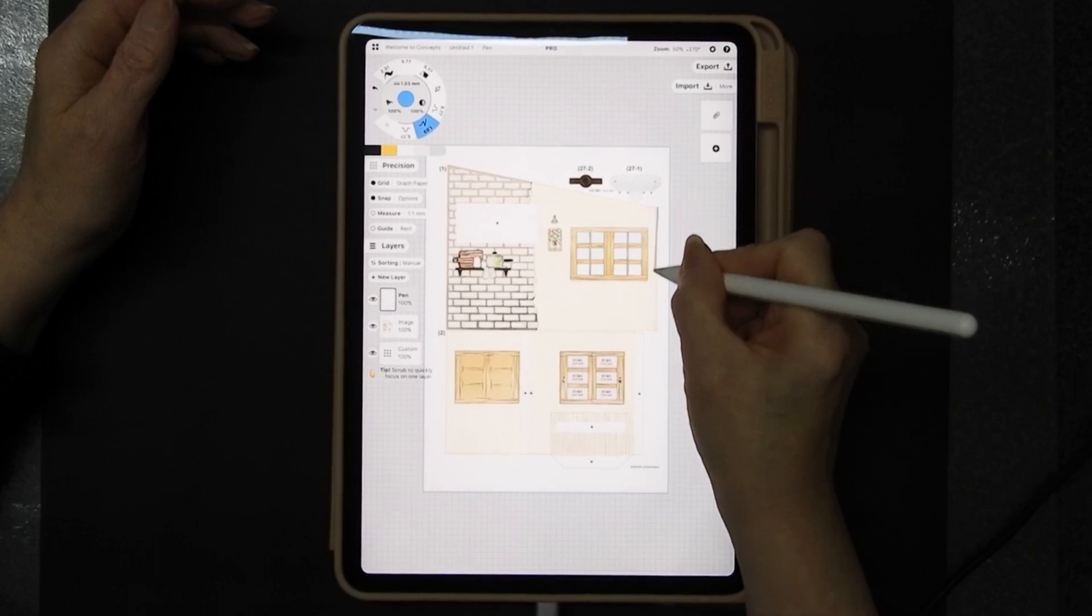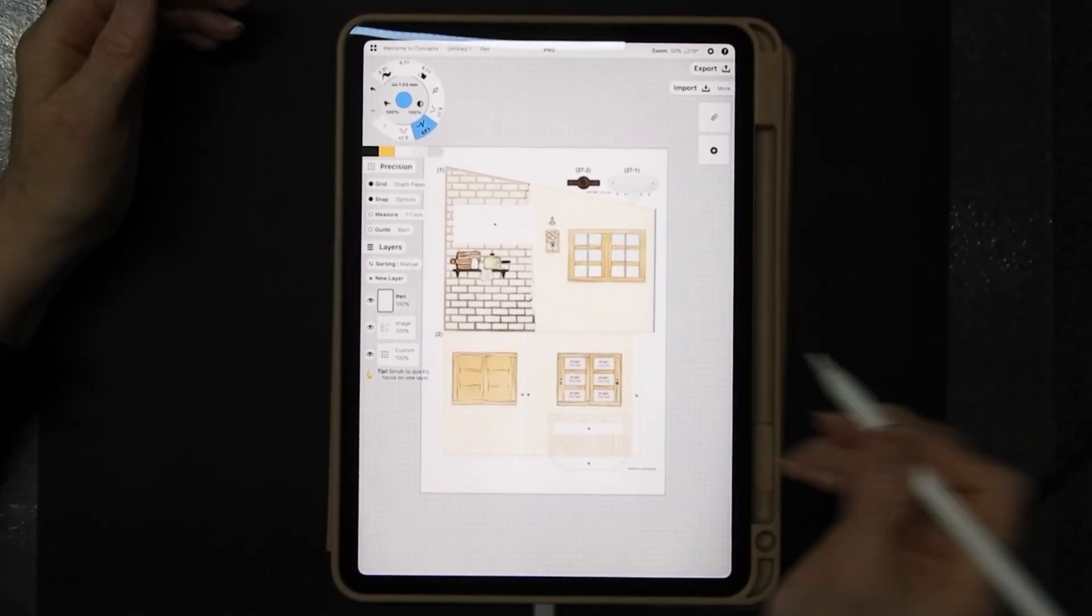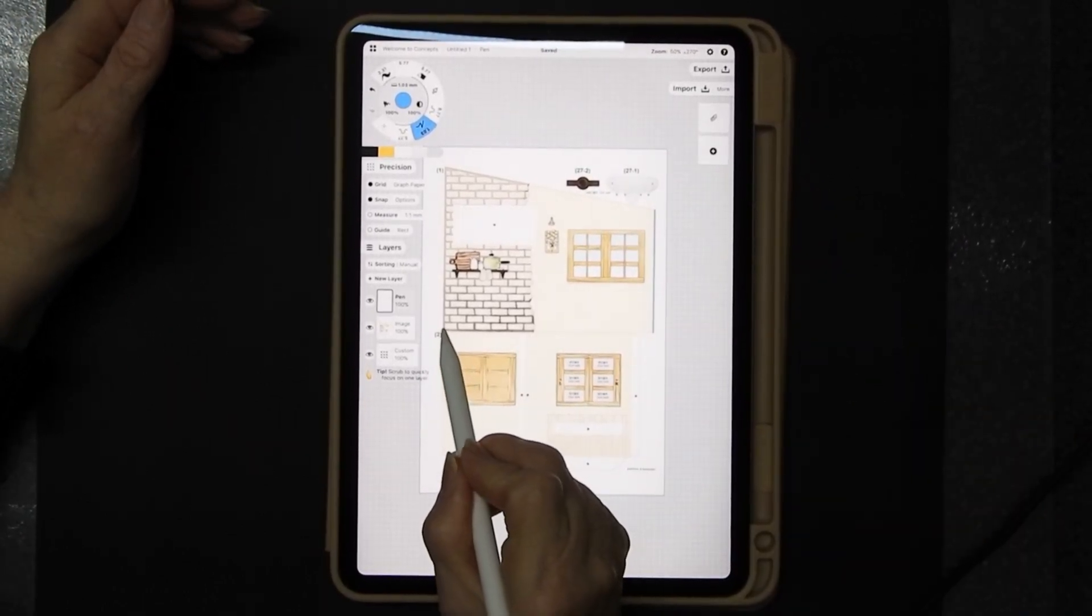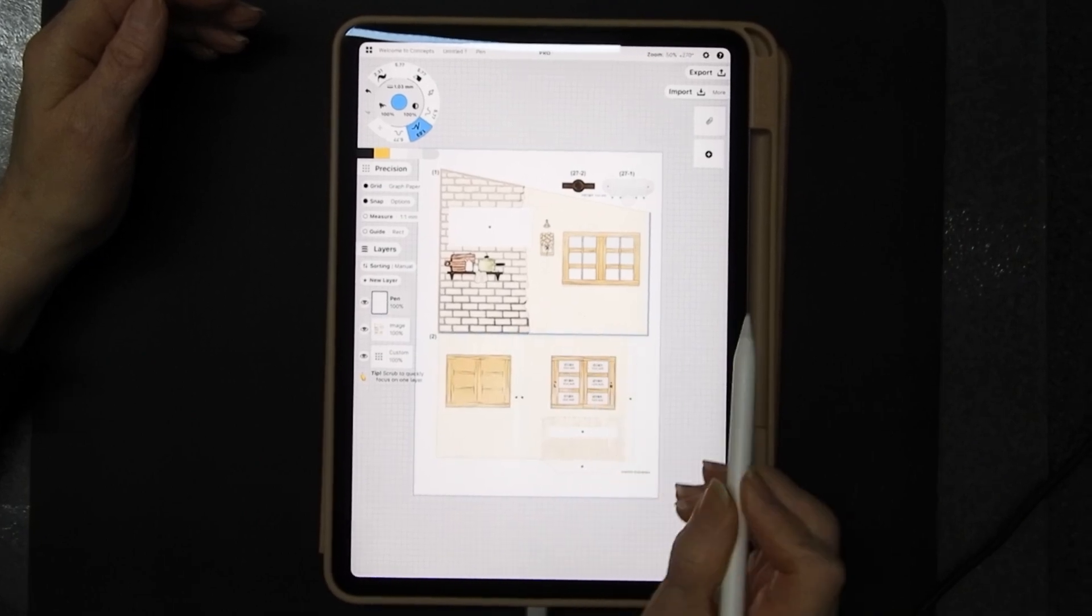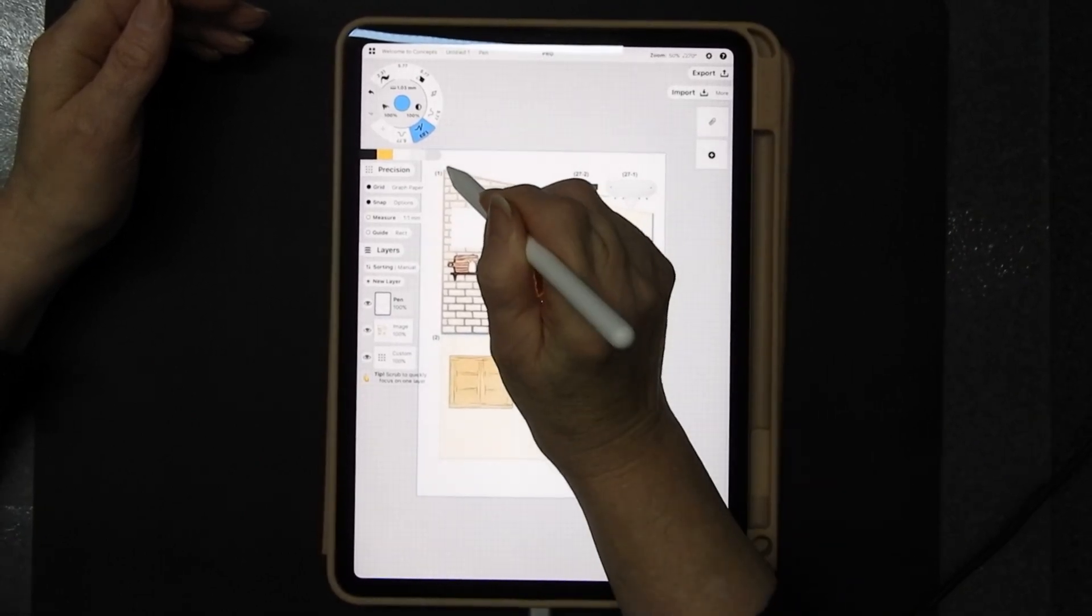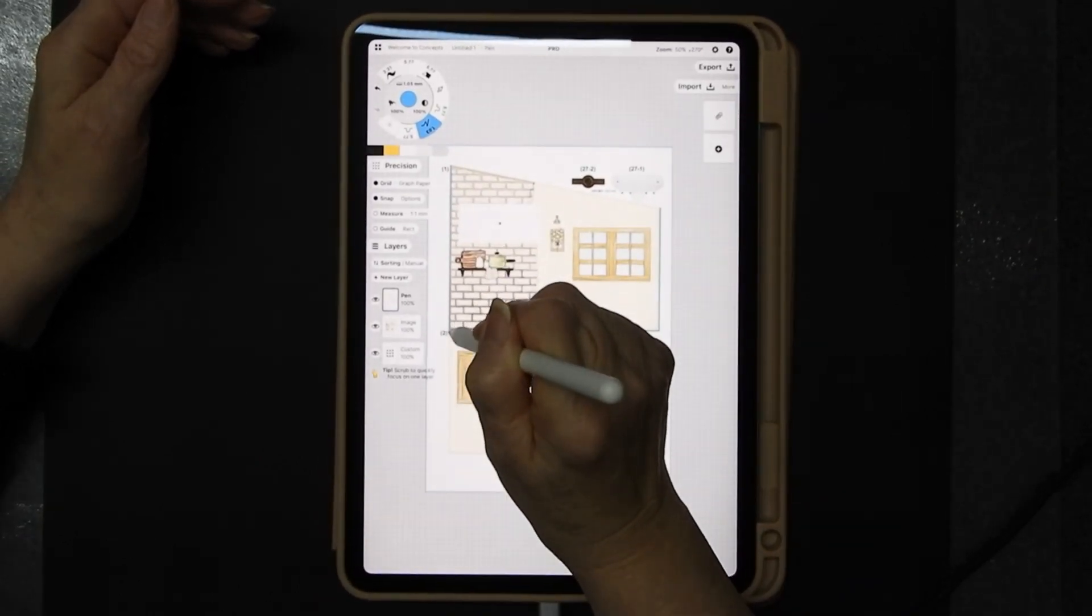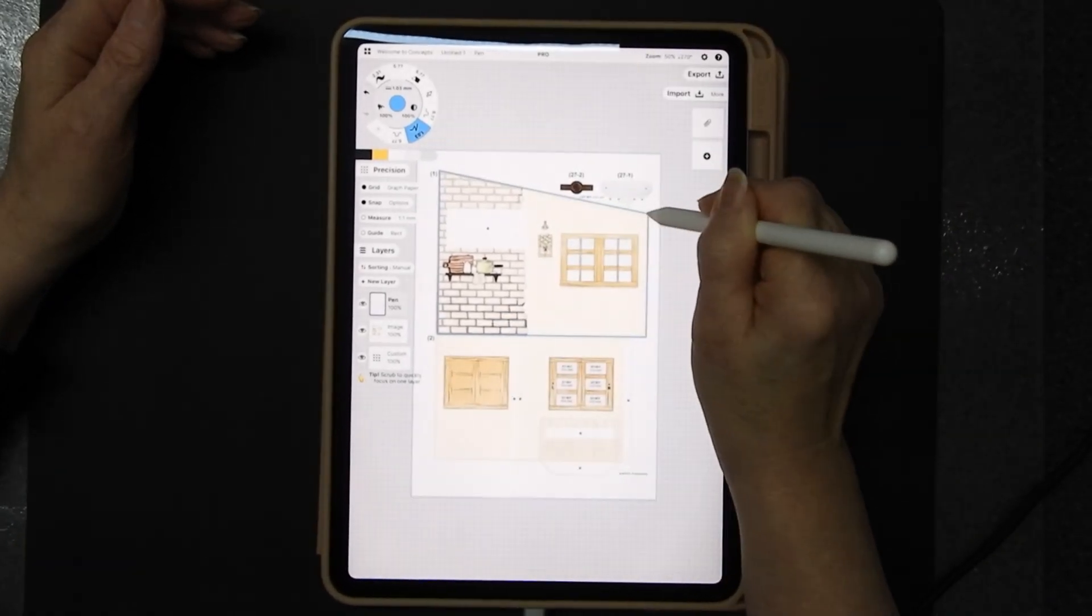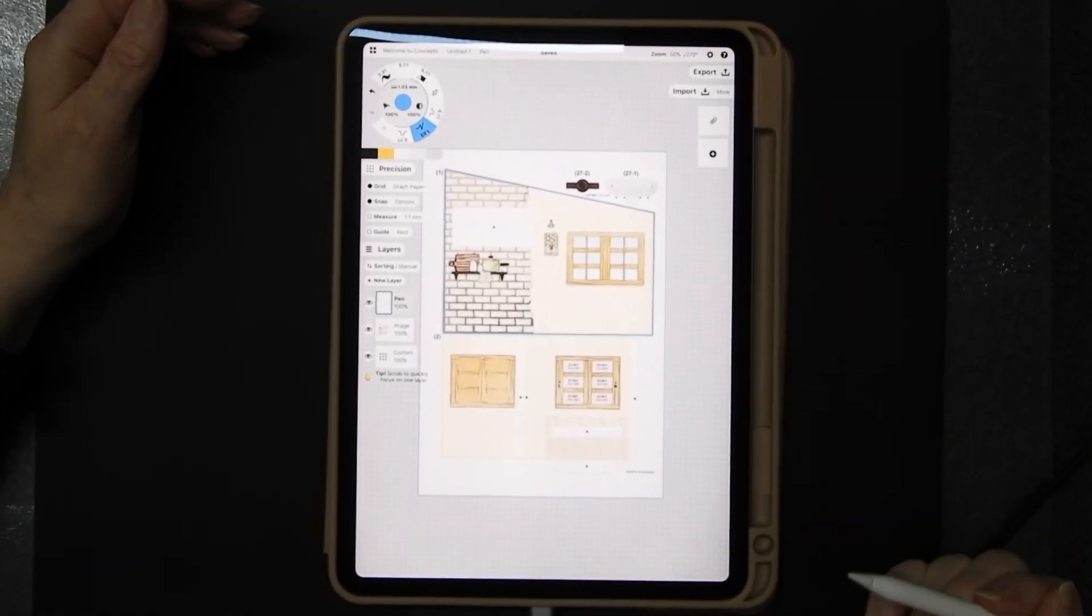So I can do a line here and it will be straight. I can put another line across here. Now this isn't going to be very accurate because I'm doing this on the desk rather than holding my iPad which I normally do but you get the idea.